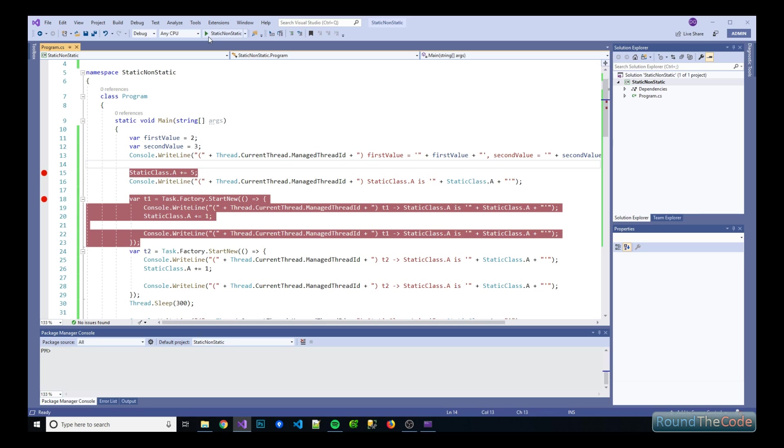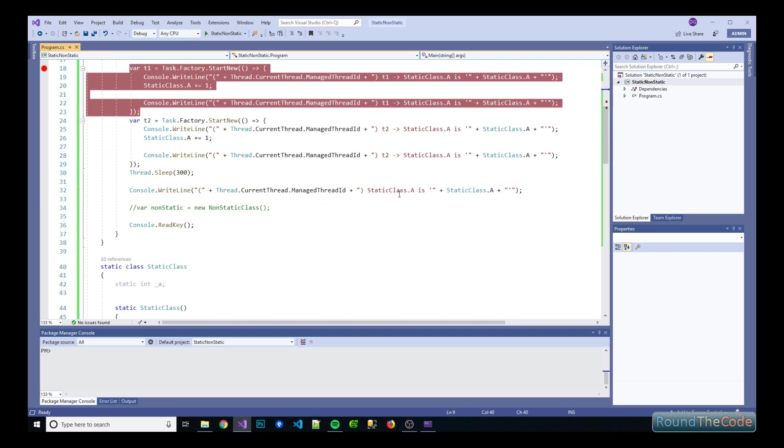How can you combine static and non-static classes together and how do separate threads deal with static classes.